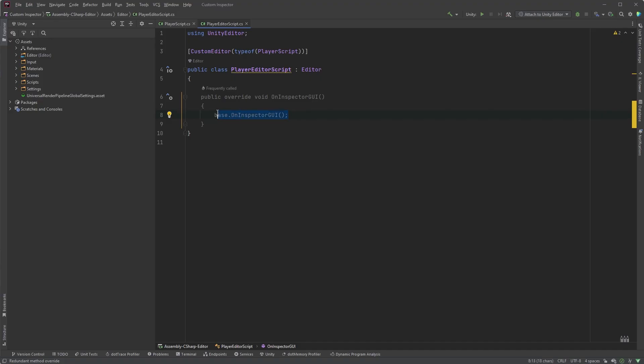But without it, we have to manually handle the drawing of each field that we want to display. And it does require more code, but we have full control over the inspector layout and behavior.